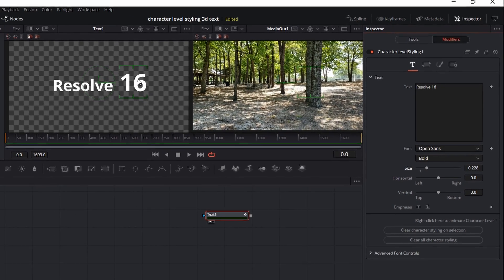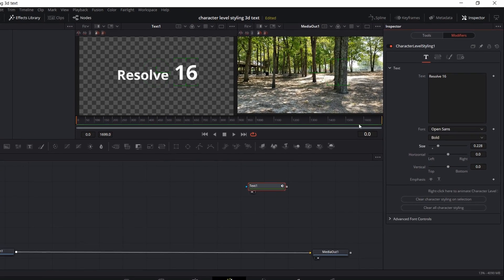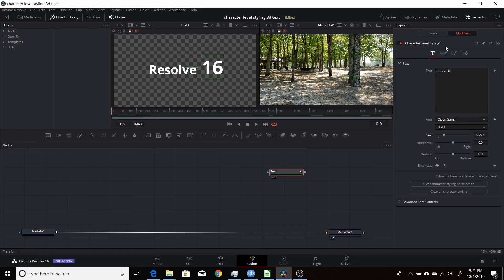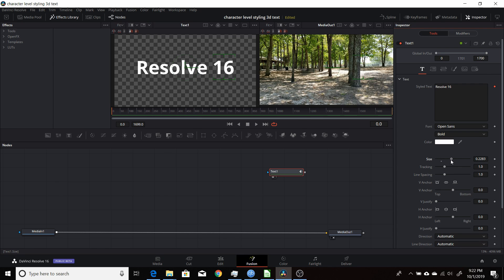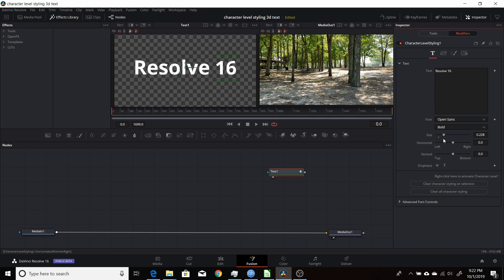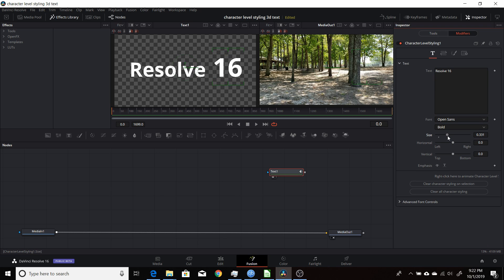Here I change the 16 up to larger, and I come back to Tools, and then I can adjust the main text here — make it a little bit larger, then go back to the Modifiers and change the size of the text.